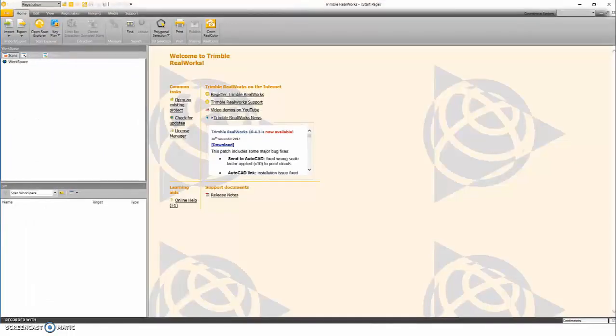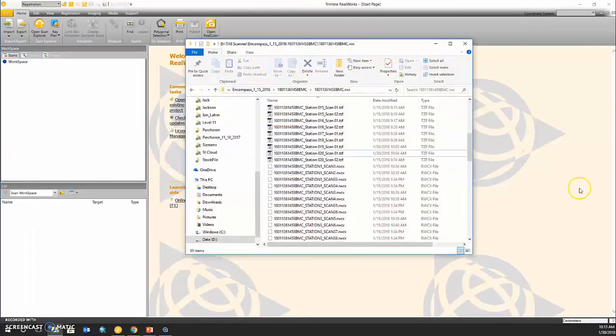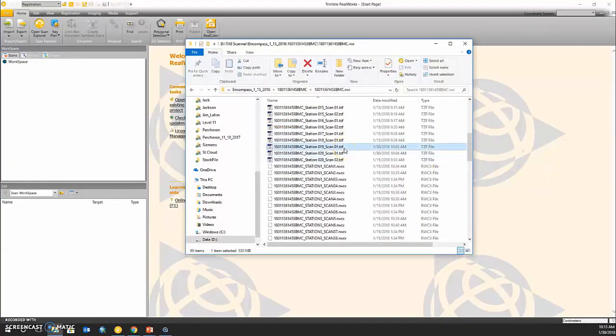I'm going to open Trimble RealWorks and load in two of my scan stations.